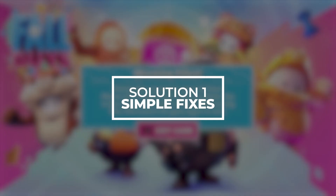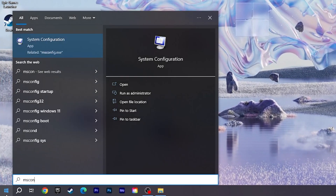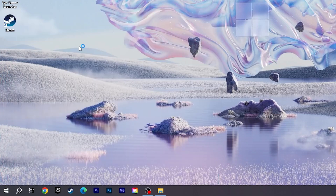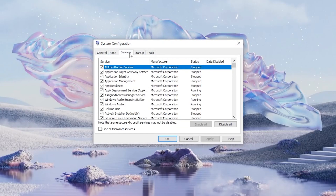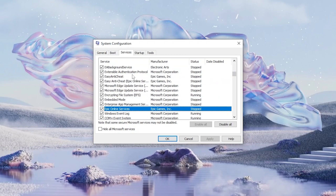First, open the simple controls and make sure Epic Online Services is running. Go to the Start menu, type msconfig, and select System Configuration. Click on the Services section and find Epic Online Services.